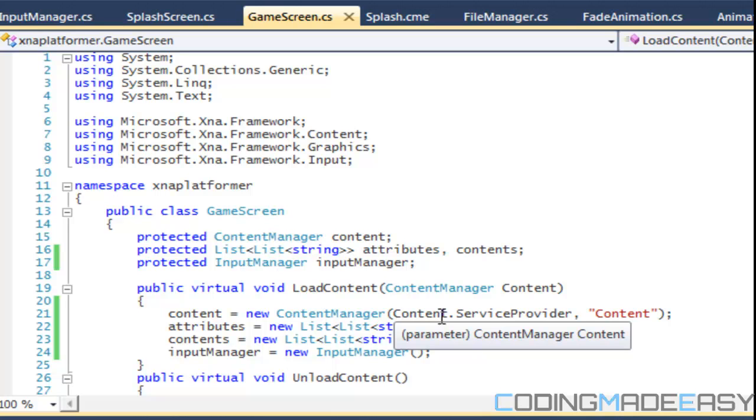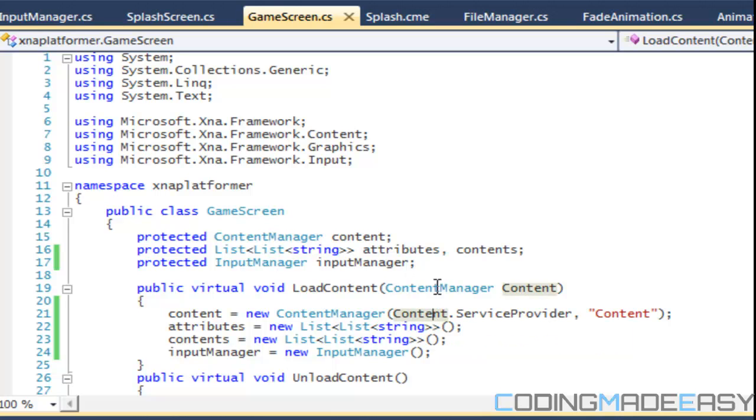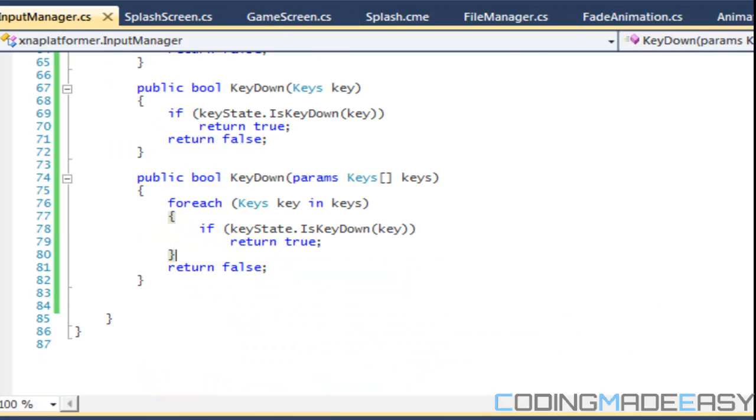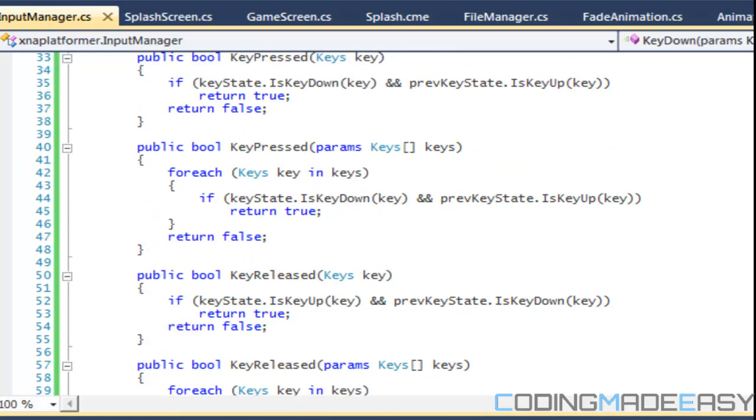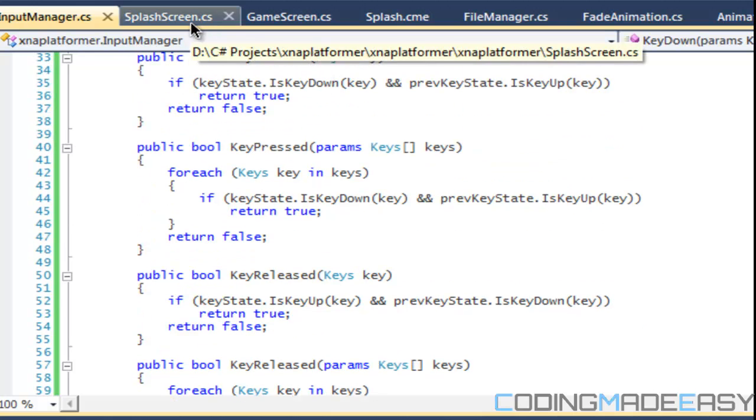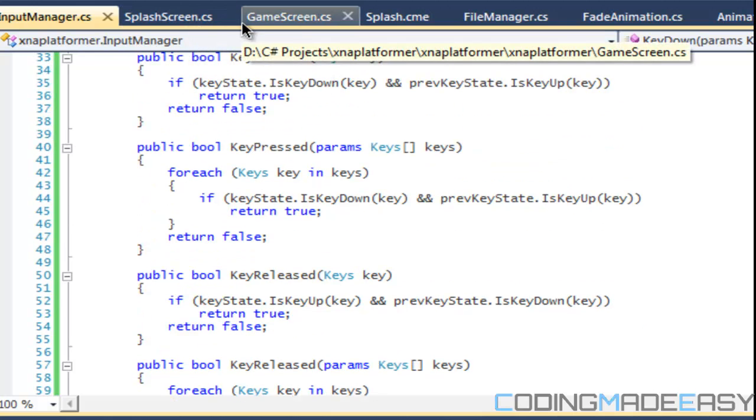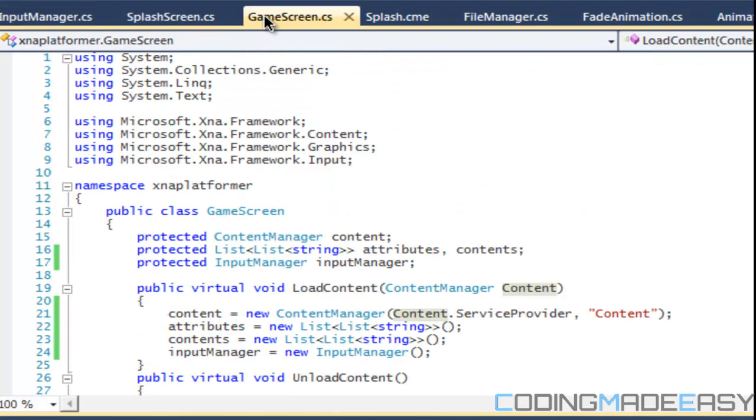So the problem that we found out with the Input Manager class - I never told you about the problem. Well this is a problem. Remember how in the Input Manager that we made the regular key pressed commands that were for single input? The problem is that whenever we switch screens we always create a new Input Manager.